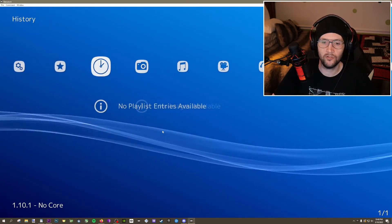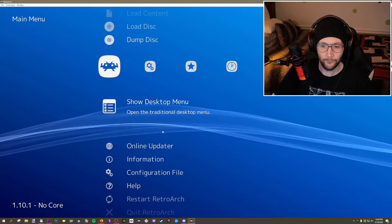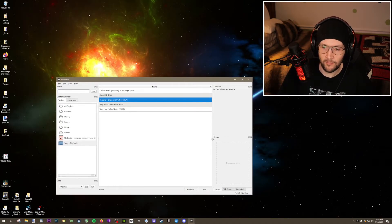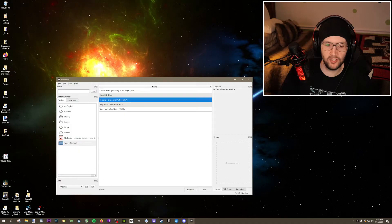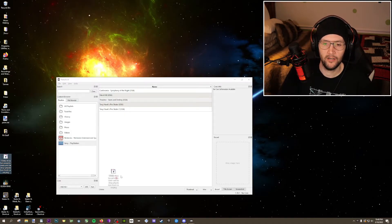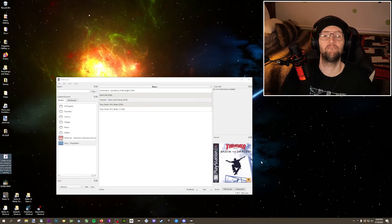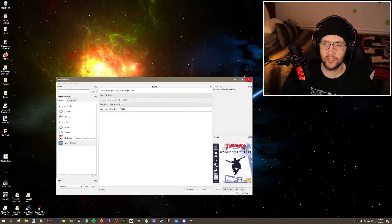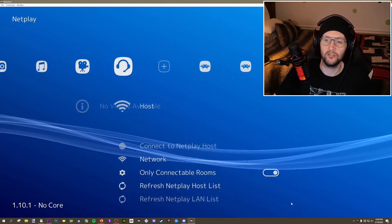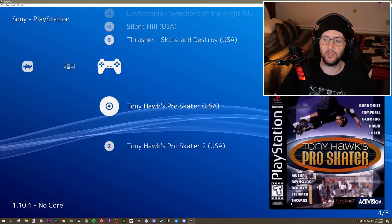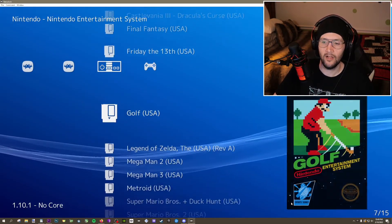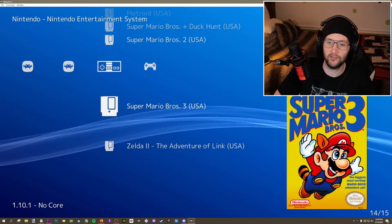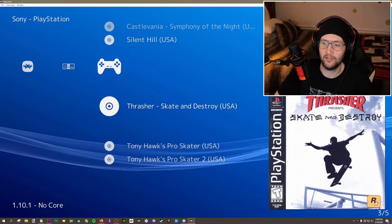So we go back into RetroArch, come over to the Desktop Menu, Show Desktop Menu. Right there is Thrasher. You'll notice at the bottom where it says 'Box Art', there's a 'Drop Image Here' area. All we have to do is drop our .png image there — and the thumbnail is ready to go, even though it wasn't in the database. And there it is — it's beautiful.